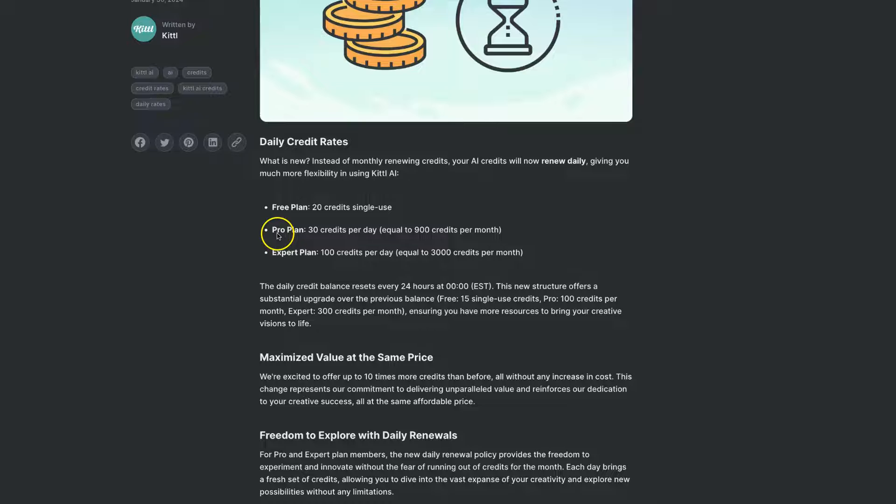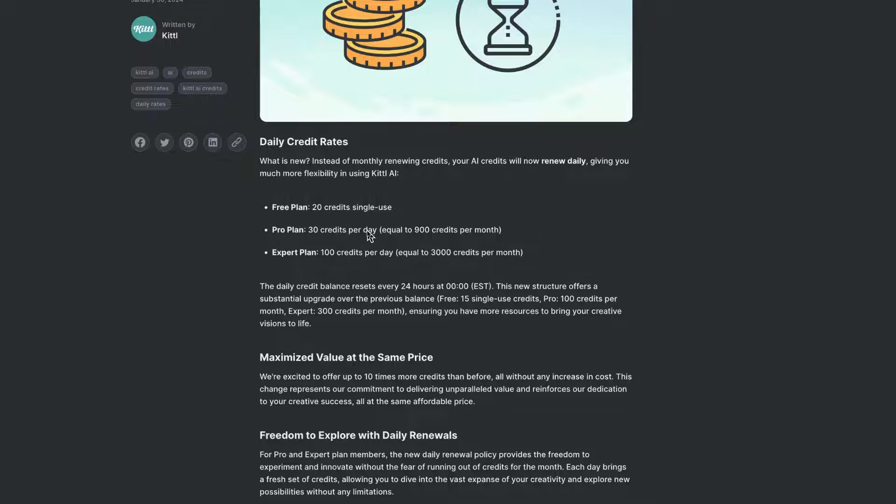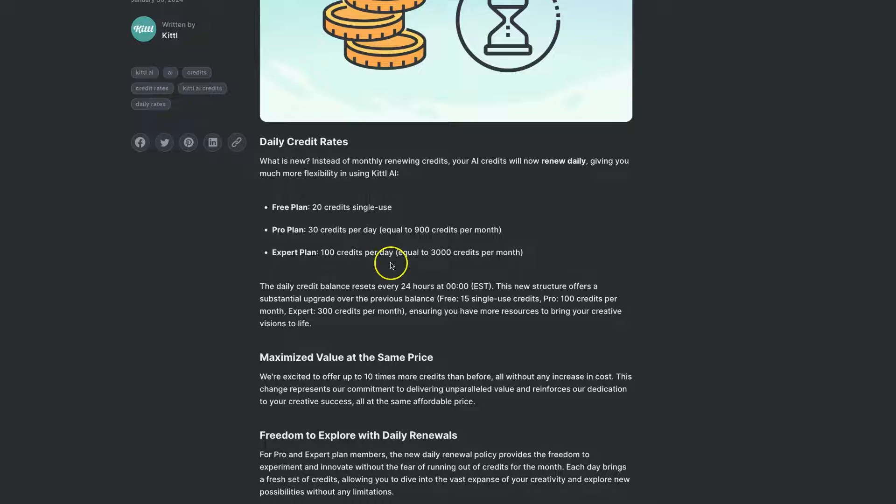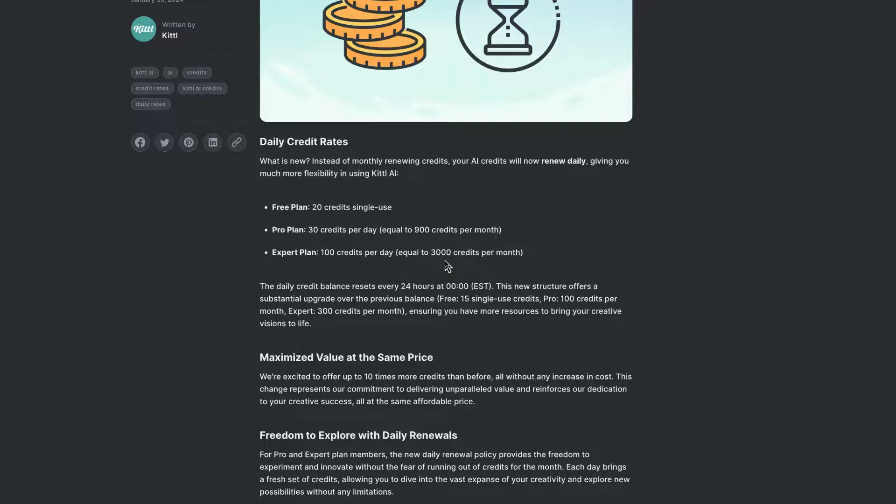Now with the pro plan, you actually get 30 credits per day, which equals 900 credits per month. On the expert plan, you get 100 credits per day, which is equal to 3,000 credits per month.